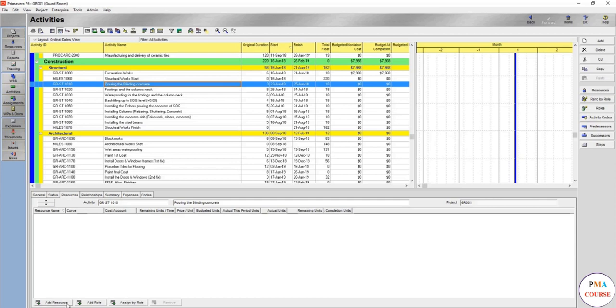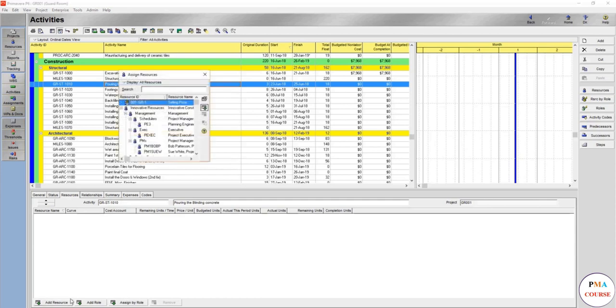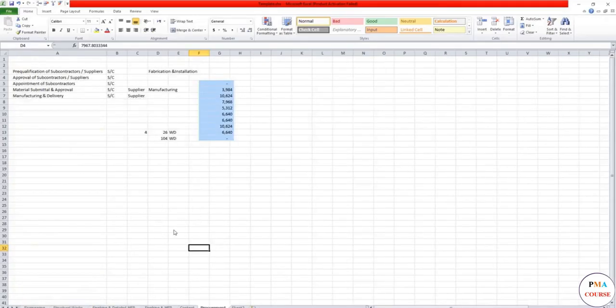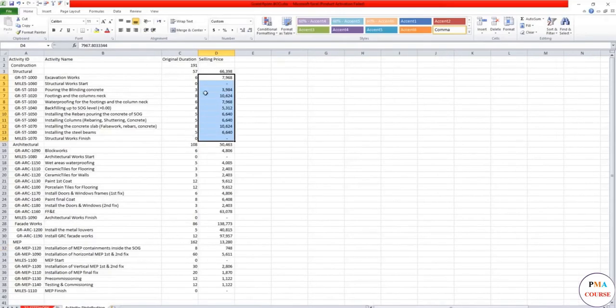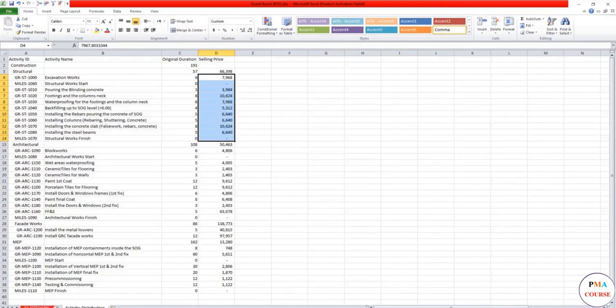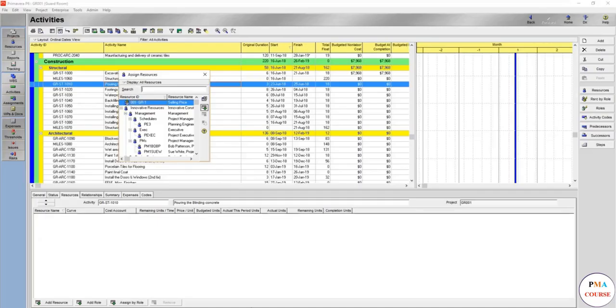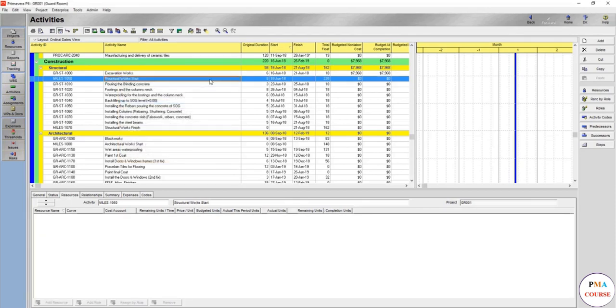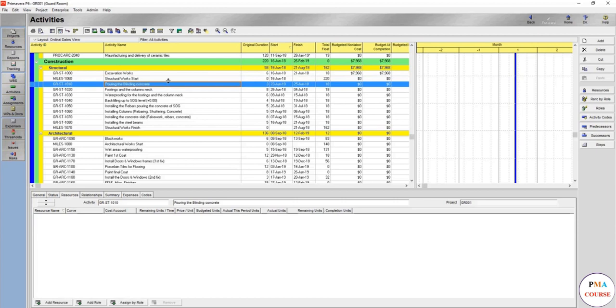In a big project, to go to each activity and add resources will definitely take time. For example, this one - we're going to add resources and we have to check the Excel file. We'll see the boring, planning, concrete - it's 3,984, and you have to go back and add the three. That takes a lot of time.